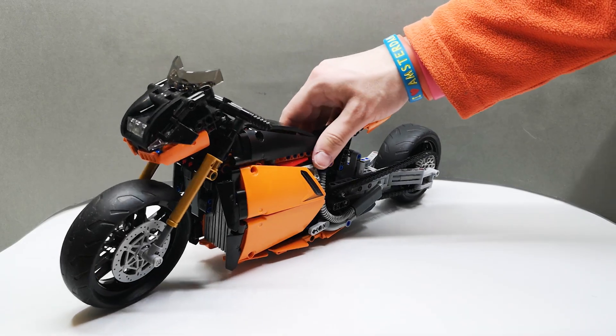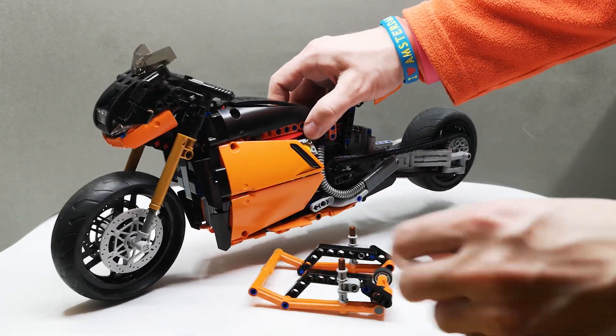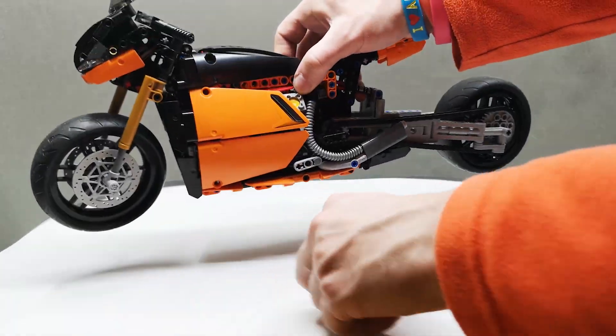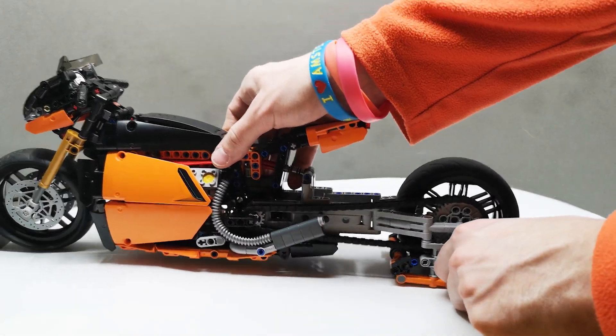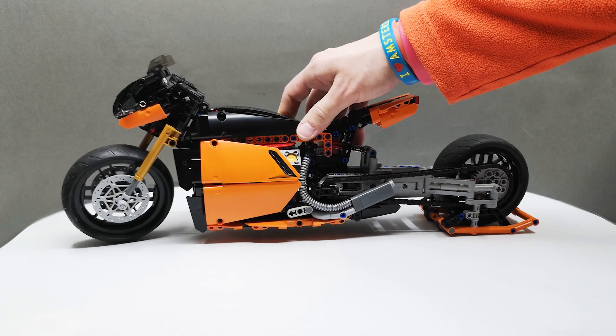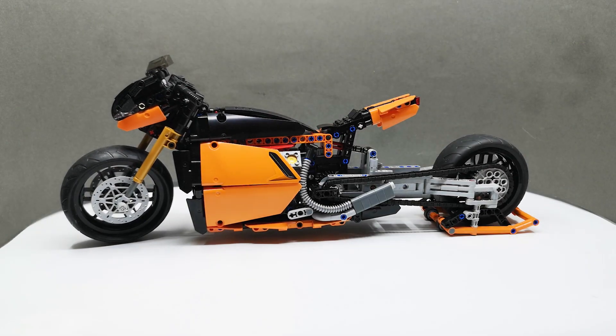And yeah, of course, we cannot forget that there's also the stand that goes on the rear, which keeps the bike upright.